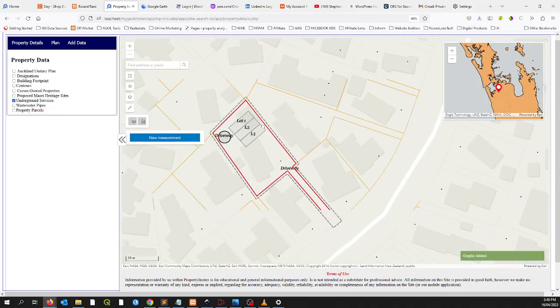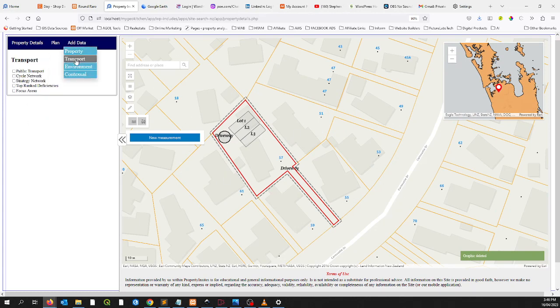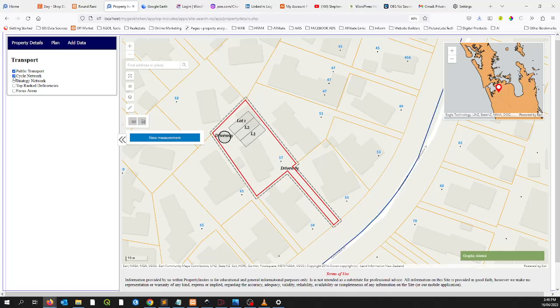Underground services, if there are any — if you zoom out you'll see some services come through, if it's captured around this area. For transport, you can look at public transport and the cycling network. There we go, that's public transport coming through.